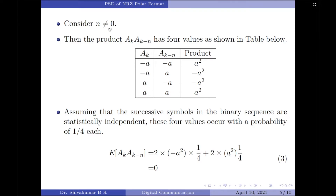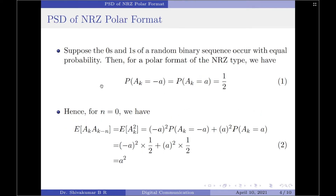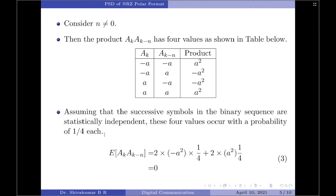Now let us consider n not equal to 0. The product a_k times a_{k−n} can take only 4 values as shown in the table. We have written a_k and a_{k−n} values and their products in the third column. This is a two-combination table: wherever you expect 0, put −A, and wherever you expect 1, put +A. So 0,0 is (−A)(−A); 0,1 is (−A)(+A); 1,0 is (+A)(−A); and 1,1 is (+A)(+A). The products are +A², −A², −A², and +A² respectively.